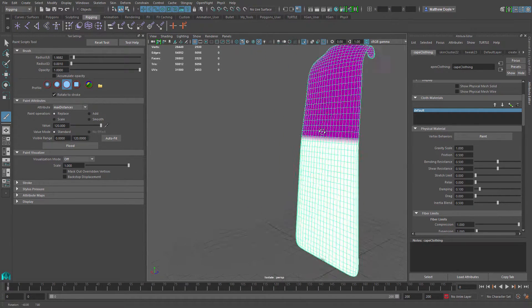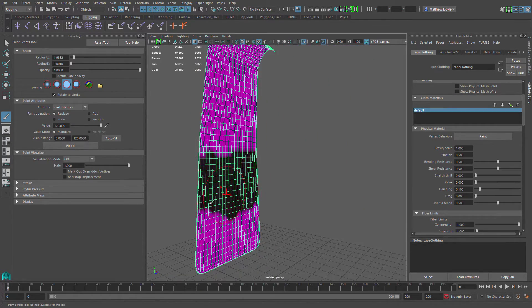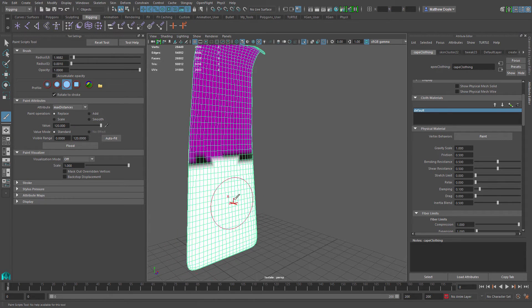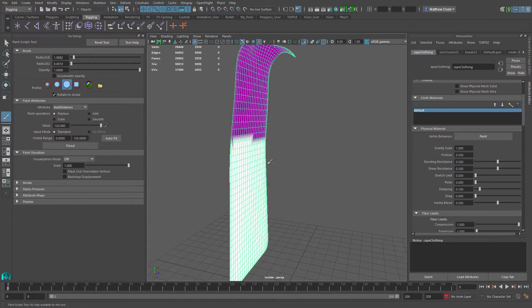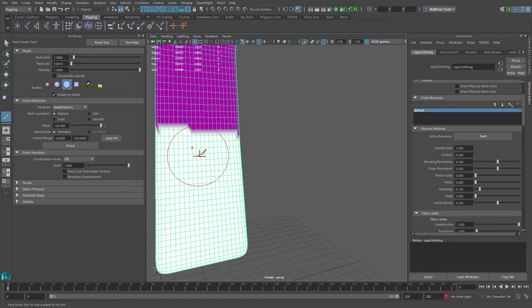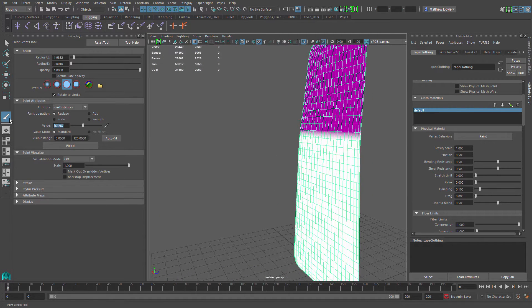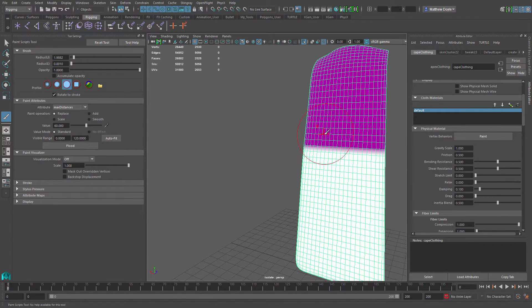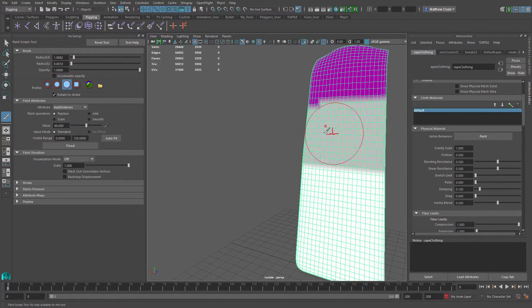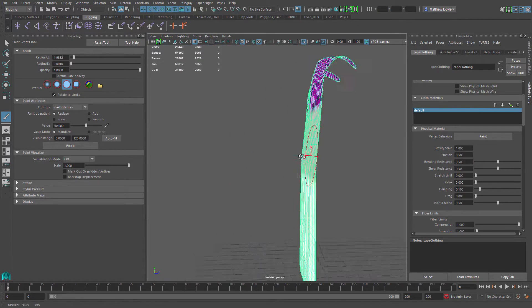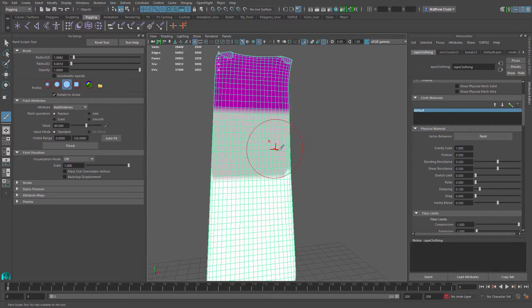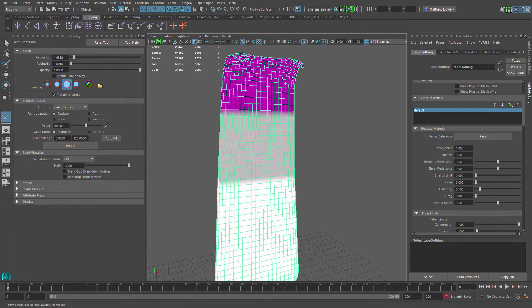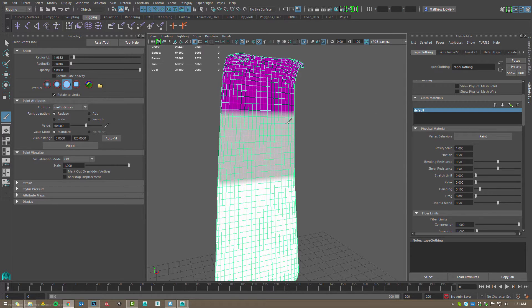We're going to paint both sides of the cape since it's a multi-sided object with actual thickness, which looks more believable. This doesn't have to be perfect — it'll all be blended together. Remember when using the paintbrush you can hold down the B key and left-click drag to change the brush size. Now I've changed the value to 60 for the middle area of the cape — this means the middle area can only move about 60 units in any direction. Again, it doesn't have to be perfect; it'll all be blended together.